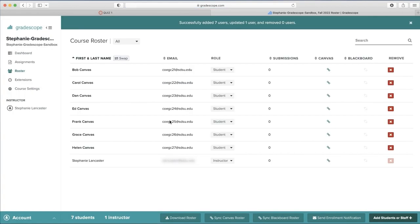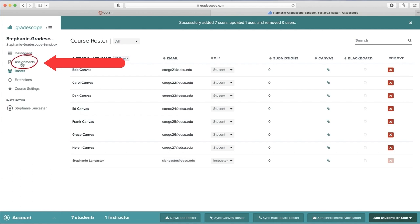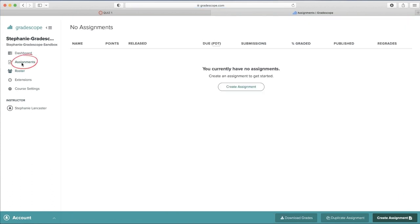Now you should see all of your students from your Canvas course in your Gradescope course. Next, we can create assignments in Gradescope. To create an assignment, click Assignments on the left-hand side and then Create Assignment.